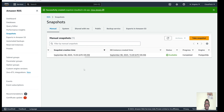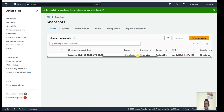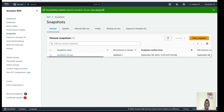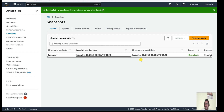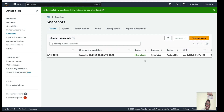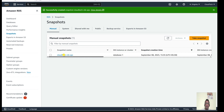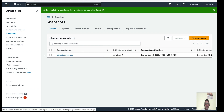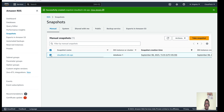Our snapshot is now available. If you see the status, it is now showing 'available'. The snapshot creation is done. Now, if you want to restore this snapshot, let's click on it and go to Actions.